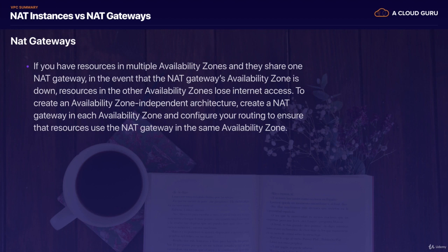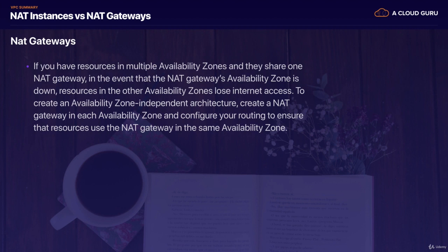Also remember that if you have resources in multiple availability zones and they share the one NAT gateway, in the event that that NAT gateway availability zone goes down, resources in the other availability zones are going to lose internet access. So just by having a single NAT gateway, you do not have high availability. To create an availability zone independent architecture, what you have to do is create a NAT gateway in each availability zone and configure your routing to ensure that resources use the NAT gateway in the same availability zone in which they're in.